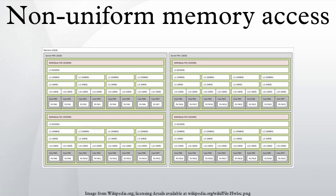Linux kernel version 3.13 brought numerous policies that attempt to put a process near its memory, together with handling of cases such as shared pages between processes or transparent huge pages. New sysctl settings are allowing NUMA balancing to be enabled or disabled, as well as various NUMA memory balancing parameters to be configured.